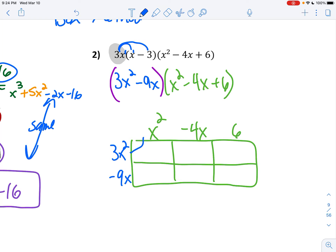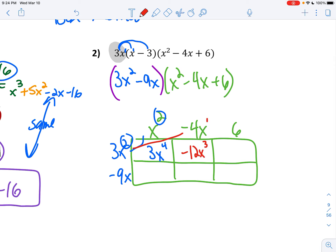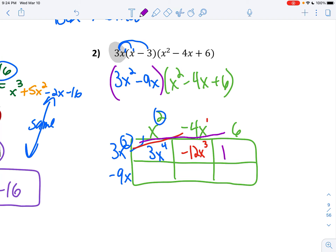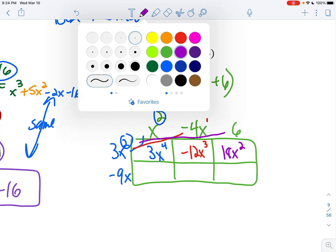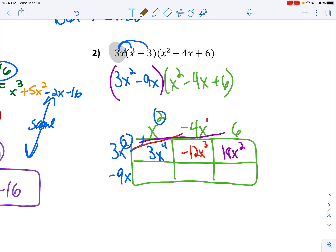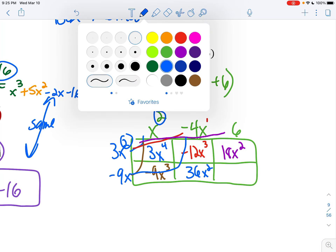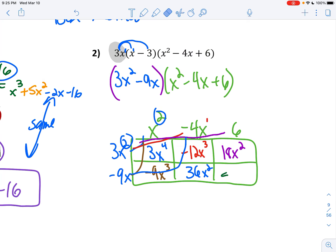x squared times 3x squared is going to give you 3x to the fourth because you're adding those exponents. Then negative 4x times 3x squared is negative 12x to the third — you've got to add those exponents again. And then 6 times 3x squared is 18x squared. Now for the bottom row: x squared times negative 9x is negative 9x to the third. Negative 4x times negative 9x is 36x squared — add your exponents. And 6 times negative 9x is negative 54x.